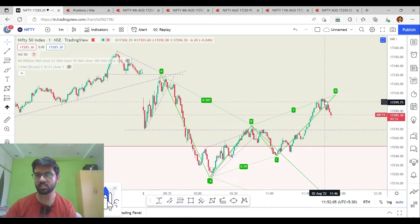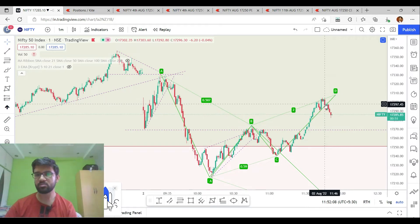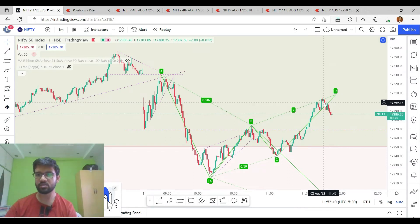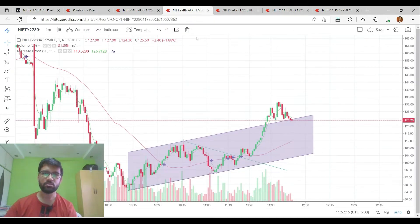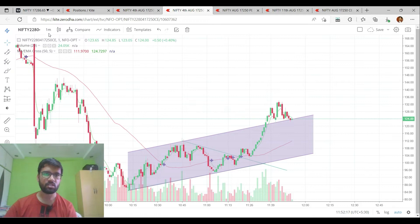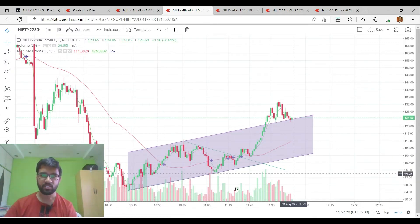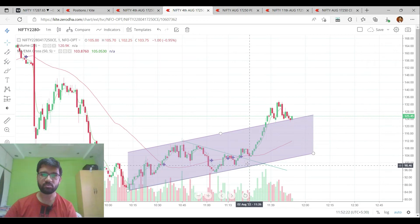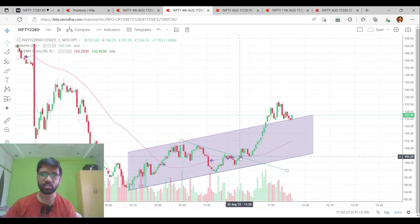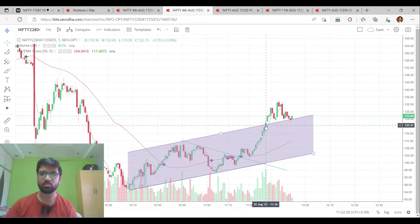I will be able to get the bearish candle and trade on the downside in a one-minute time frame. I will be able to identify the symmetrical triangle pattern and get the breakout.